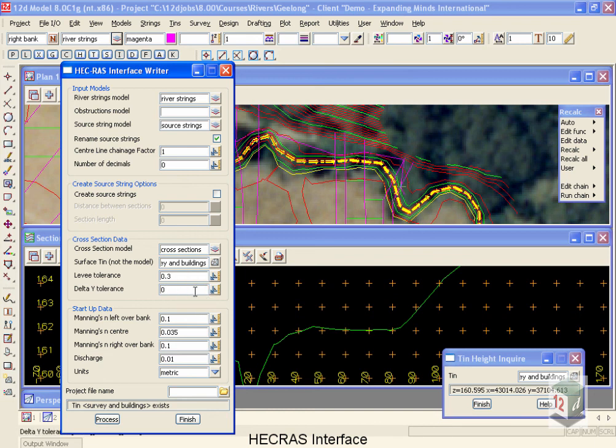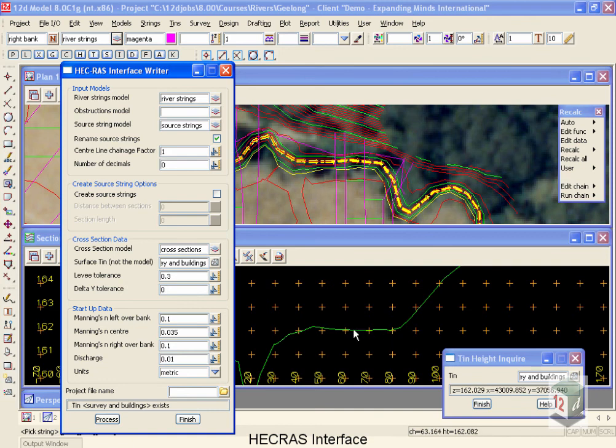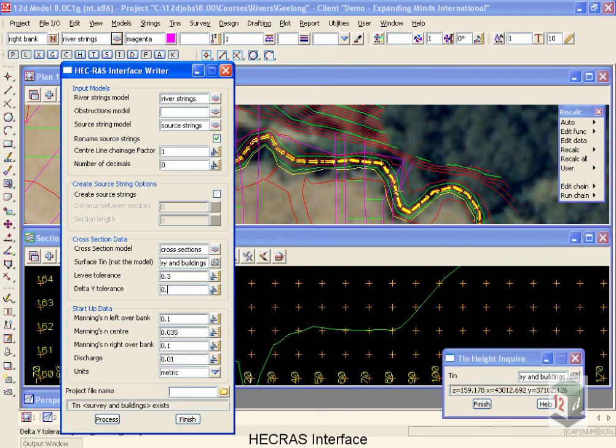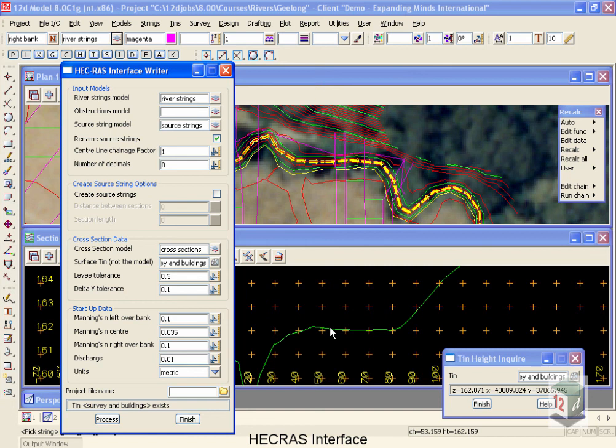The delta-Y tolerance: HEC-RAS allows us to have 500 points per cross-section. If you're using LIDAR or laser imagery data, you can easily get hundreds or sometimes even thousands of points across a cross-section. Using this filter will remove extra points. Putting a filter in of as little as 0.1 of a meter will filter out essentially a tube passing along this line. If the extra points were inside that 0.1 meter diameter tube, then they would be deleted. Think of it as a tube filter.